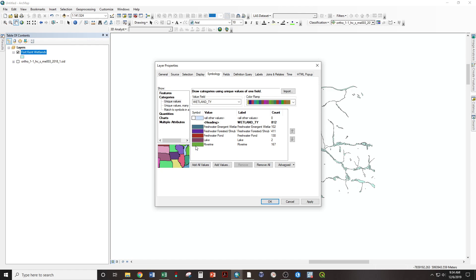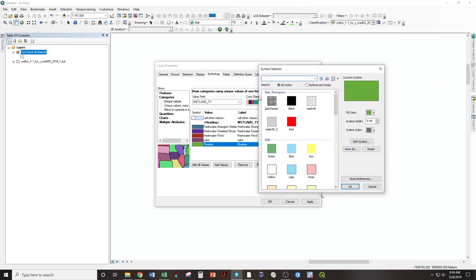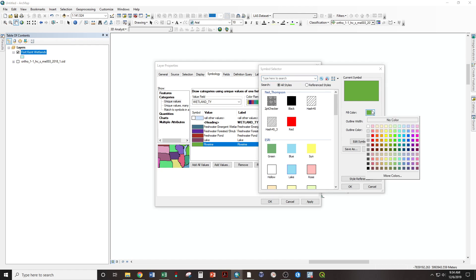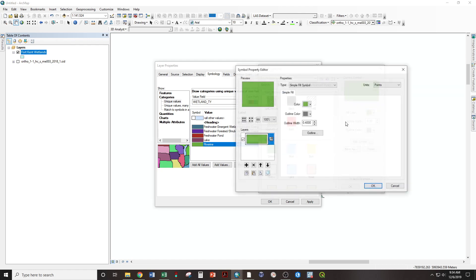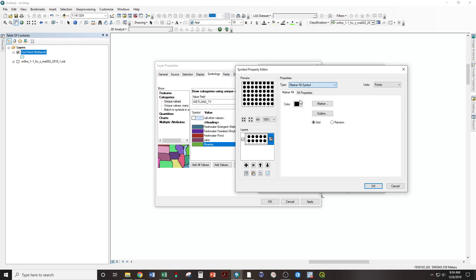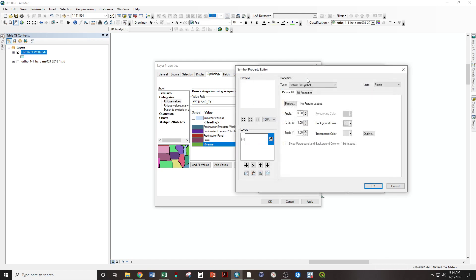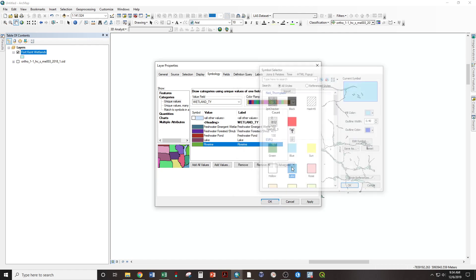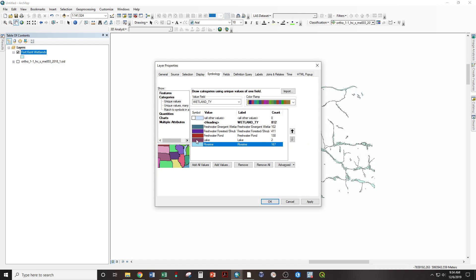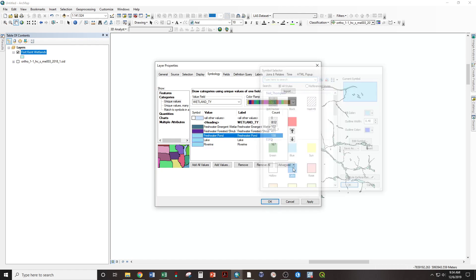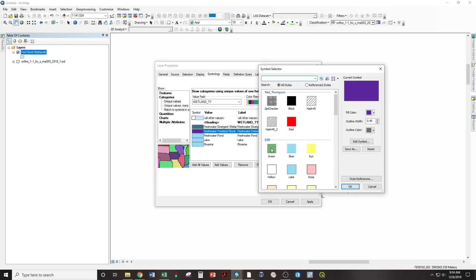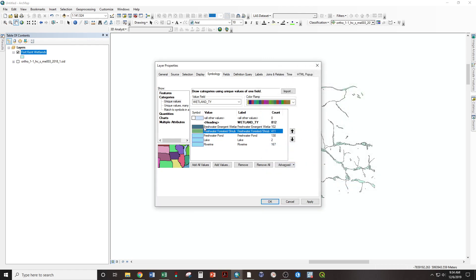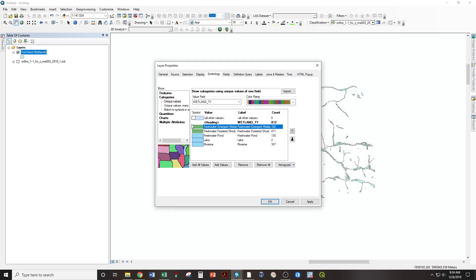Clicking on this color swatch here twice will produce the symbol selector. We can select from here, or we can edit the symbol, choose markers, pictures. Don't do that. Line fill. We're going to use lake for lakes, ponds, and rivers. And I'm going to use a green for both of the other kinds of wetlands.